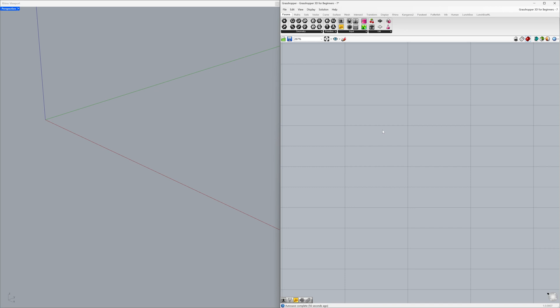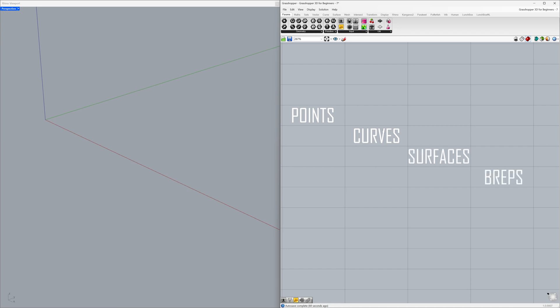Hi! Glad to see you back for our 7th video. Today, we're going to explore how to build points, curves, surfaces, and breps step by step. Let's get started!